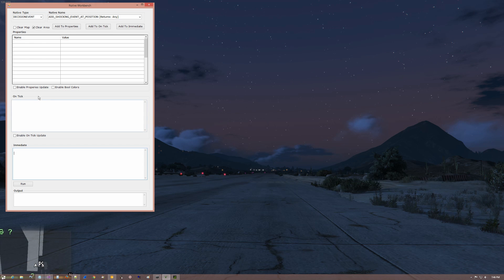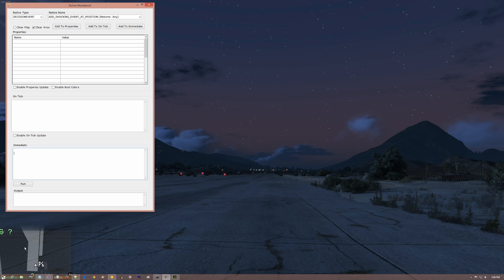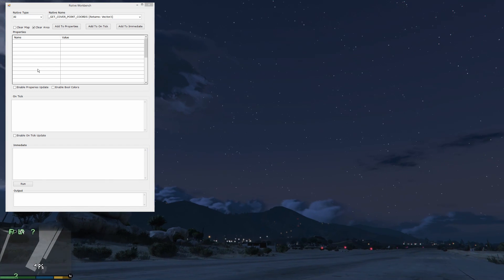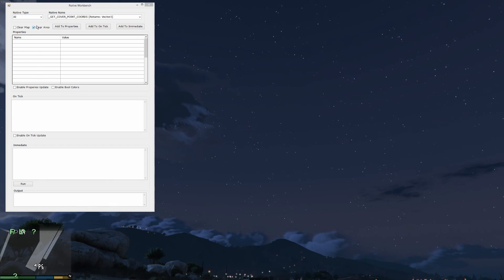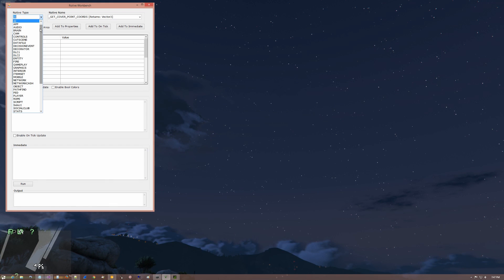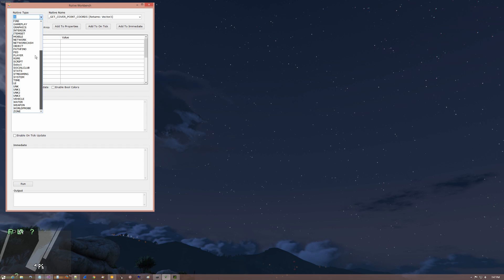Alright, let's do something simple. Something really simple like taking down the radar. And that you'll be able to find in the UI group. Let's take a look here. It's in the UI group. Go down to UI.